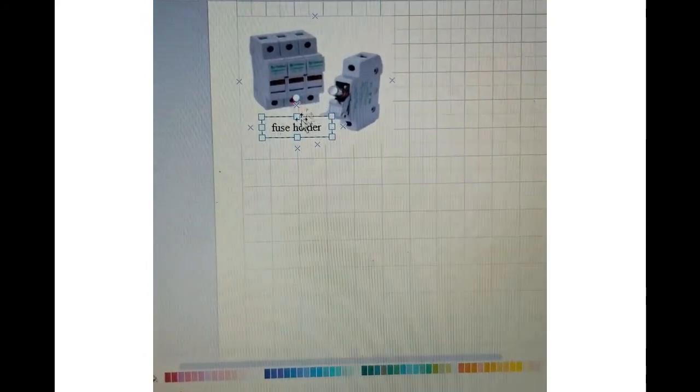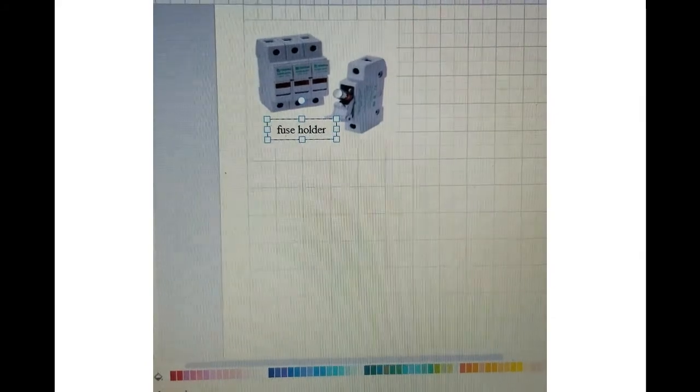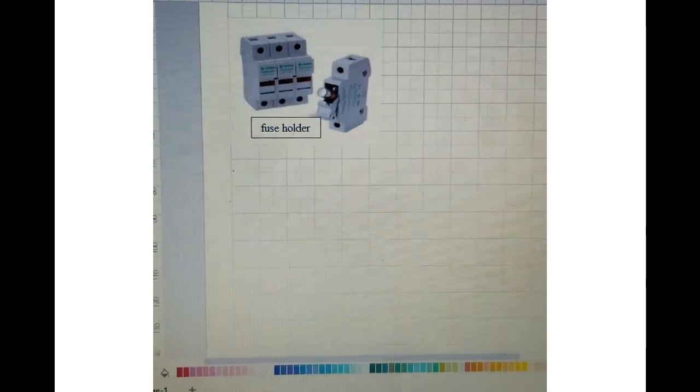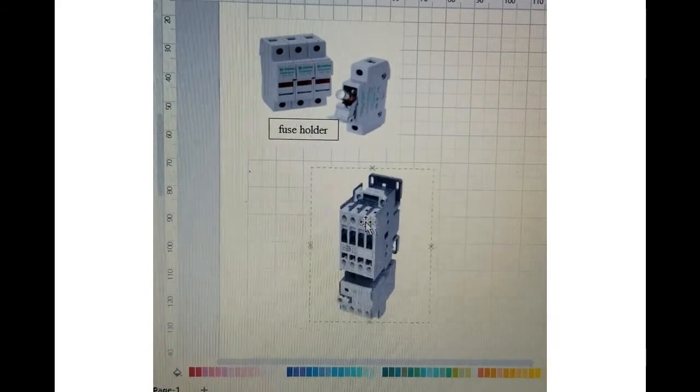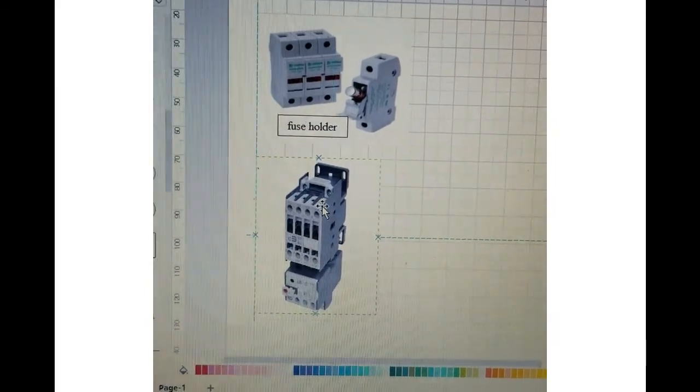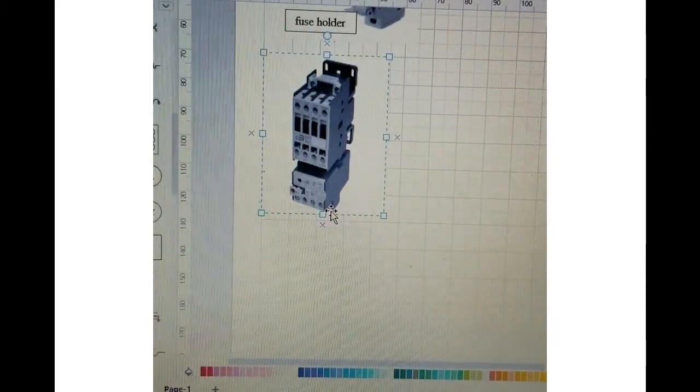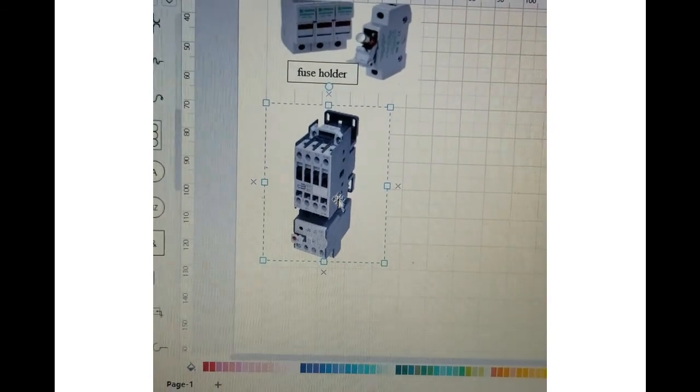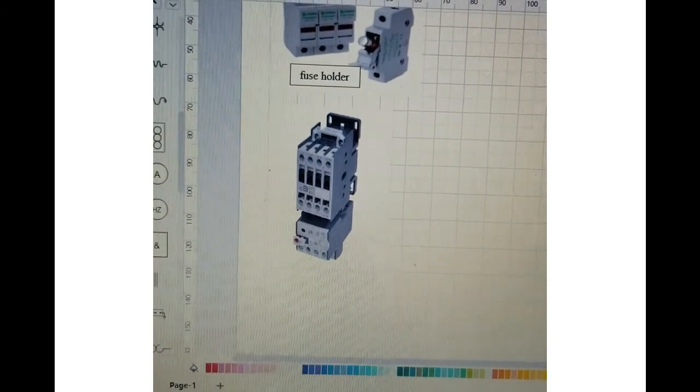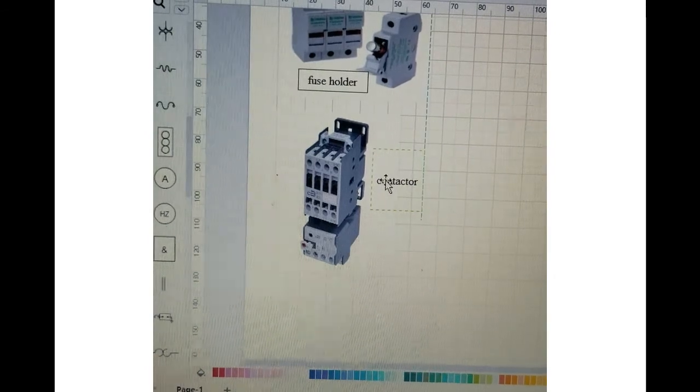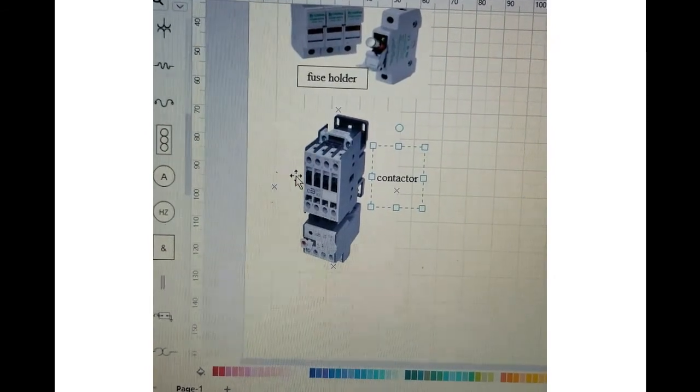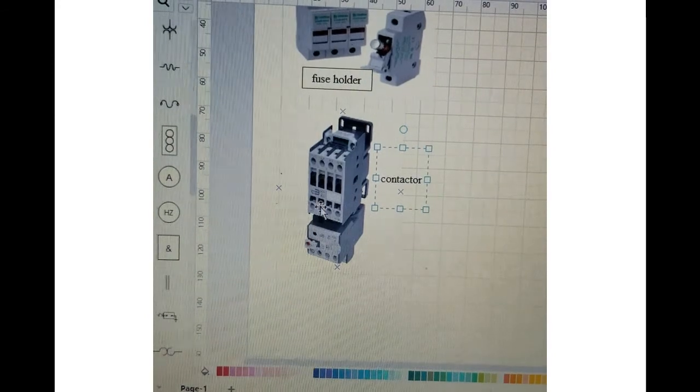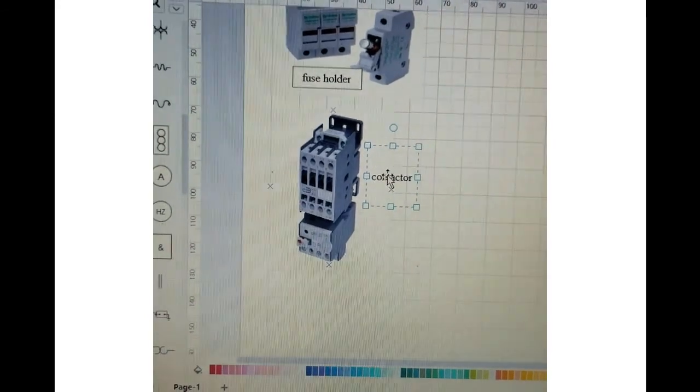Now you can see on the screen this is how a contactor looks like. So basically the top part over here, this part, is called the contactor where it actually makes the contact.